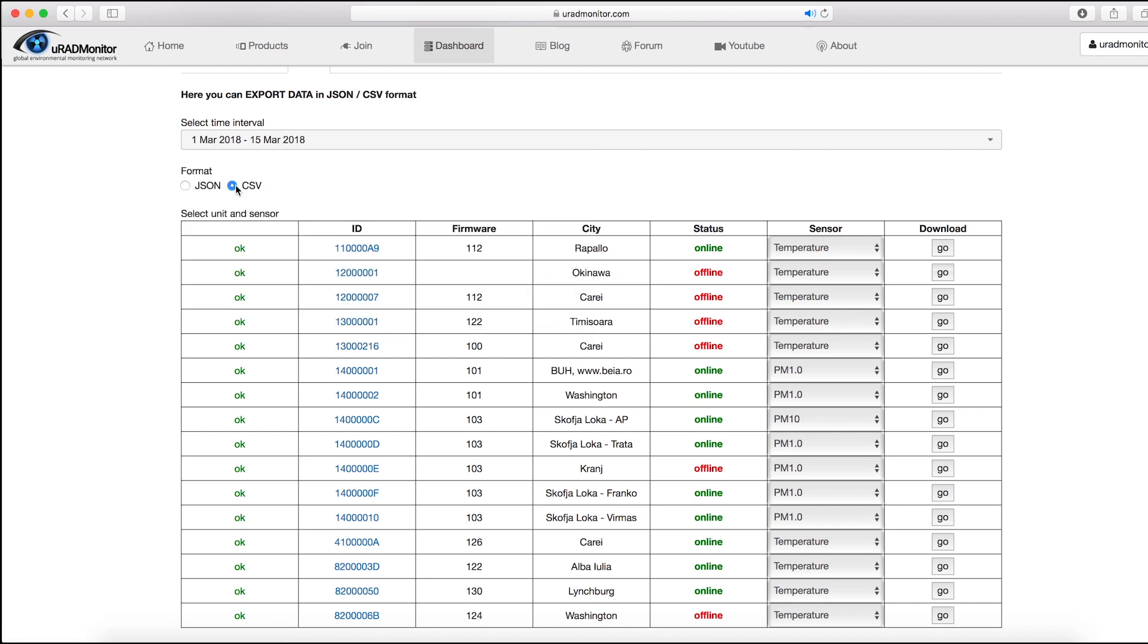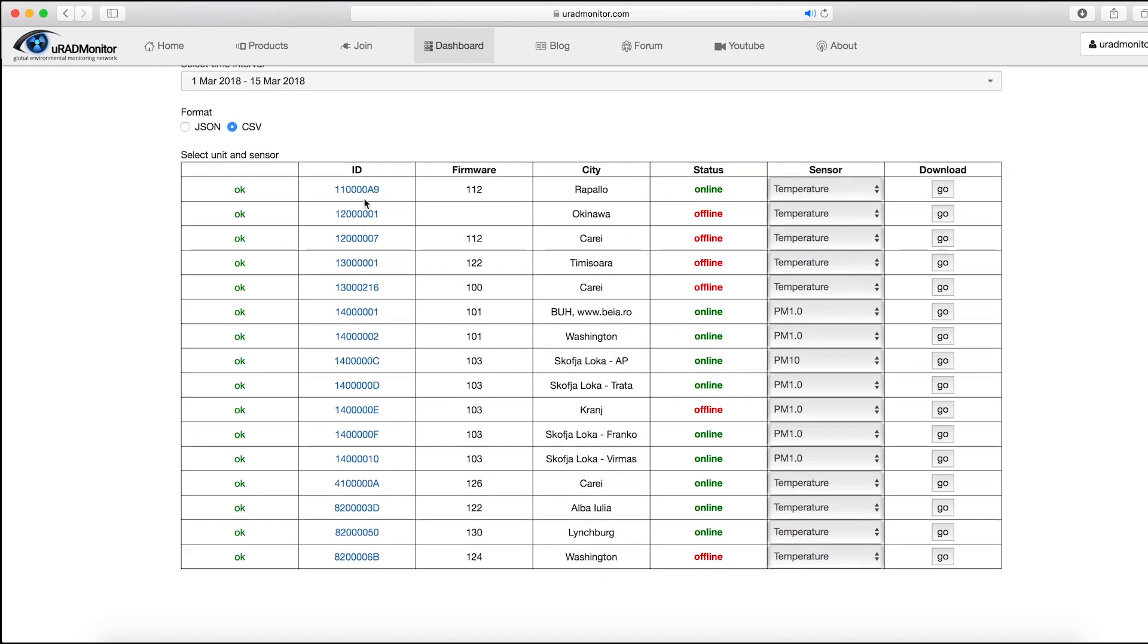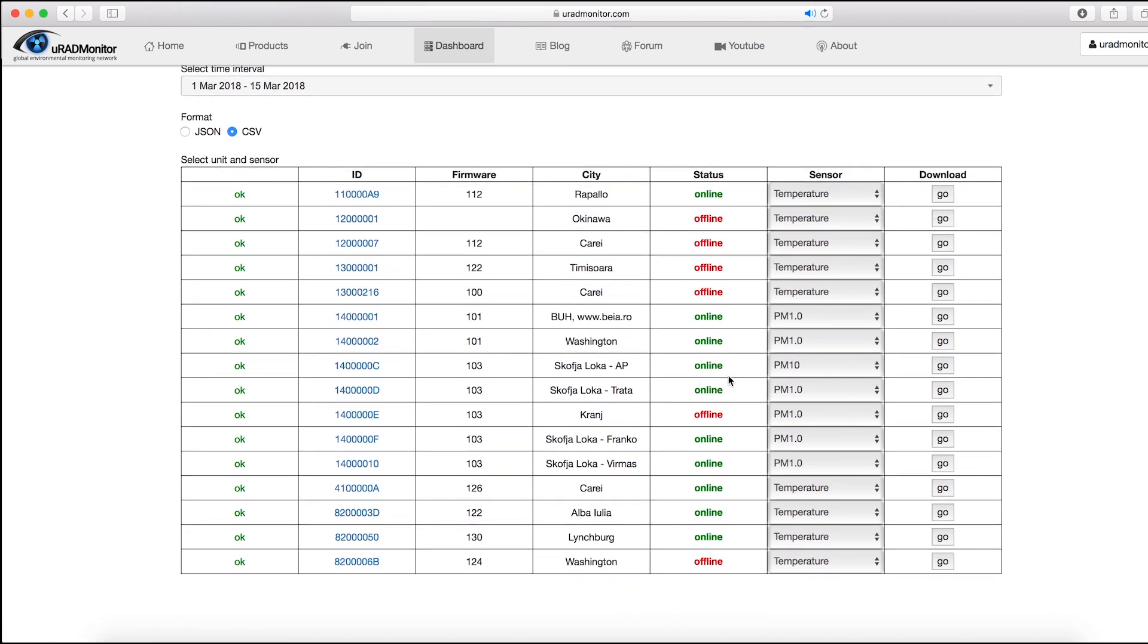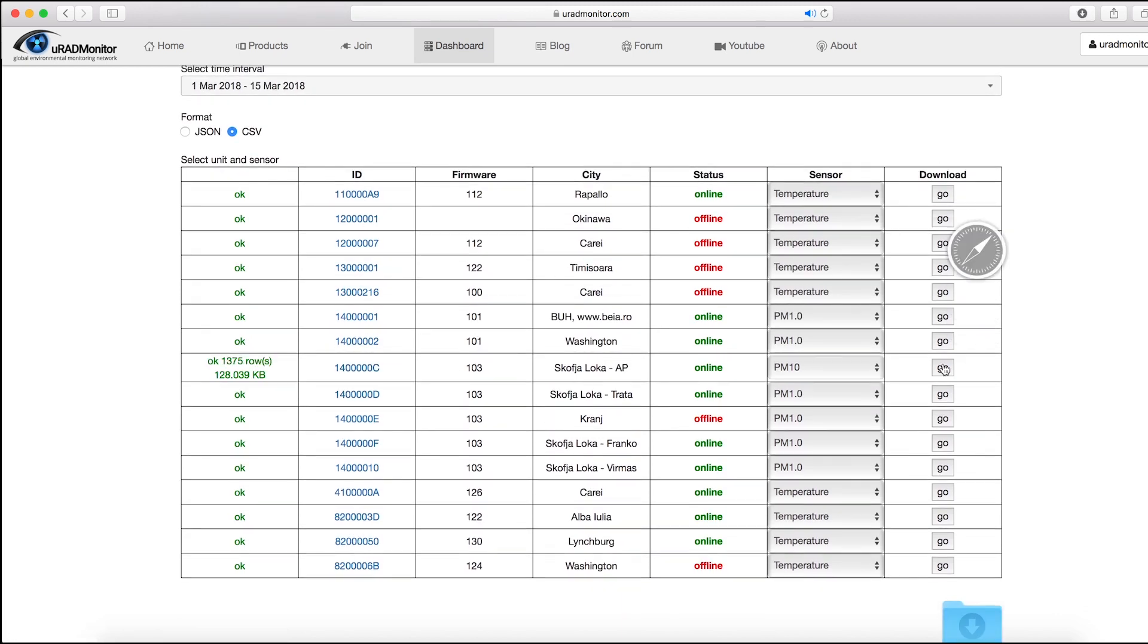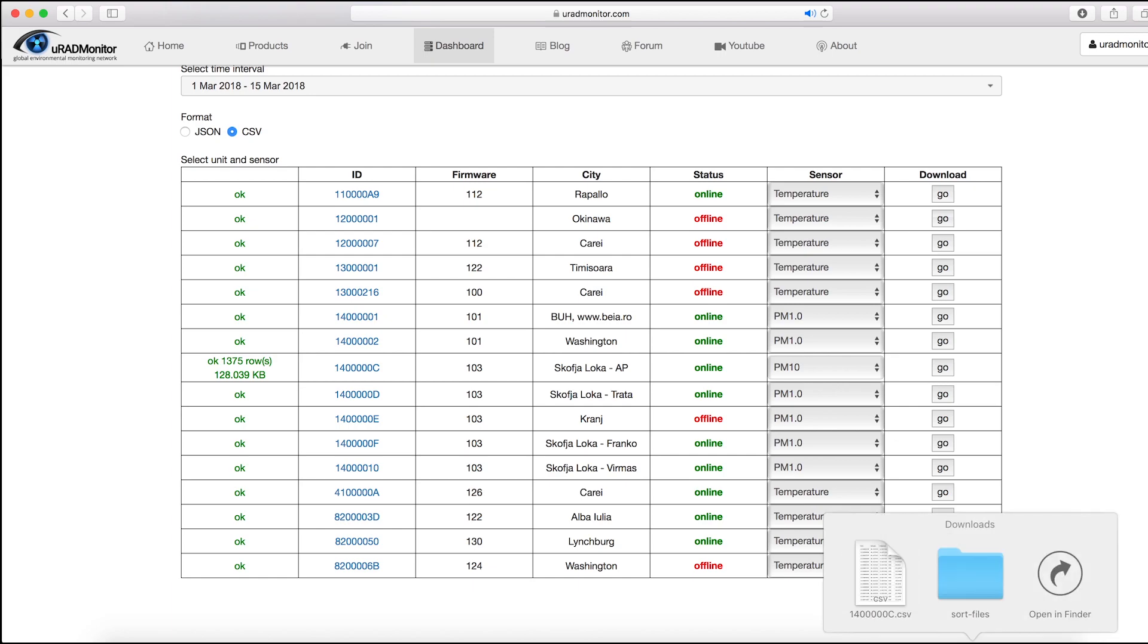Make sure the CSV format is selected, then press Go. The download will start automatically. Click the file to open it in Excel.